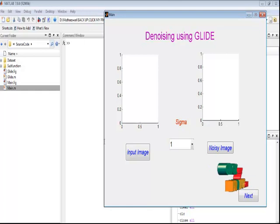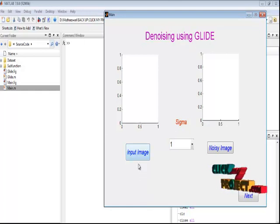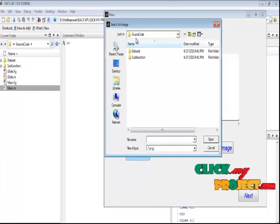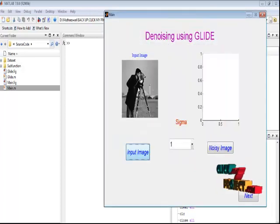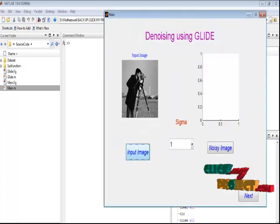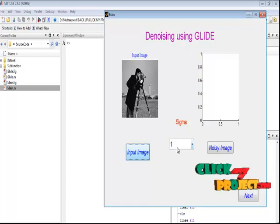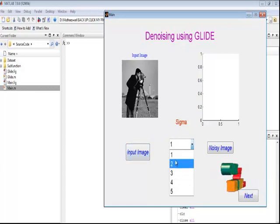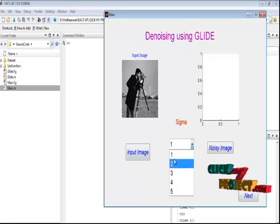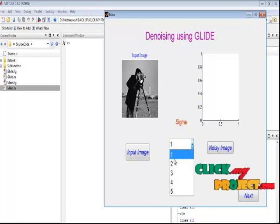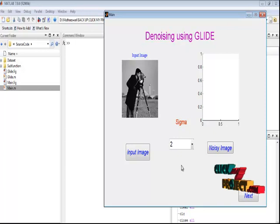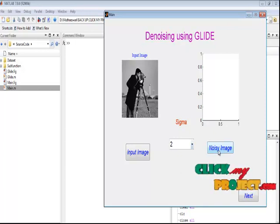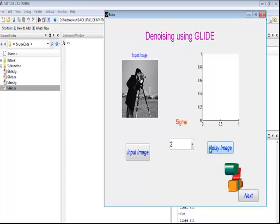This is the main window for denoising using GLIDE. By pressing the input image button, we can browse the input image from the dataset folder. Select any one image from this folder; the input image is displayed in the axis zone panel. By selecting a sigma value, we can add noise to our input image. Here I selected the sigma value as 2. By pressing the noise image button, we can create the noisy image with the help of the sigma value.